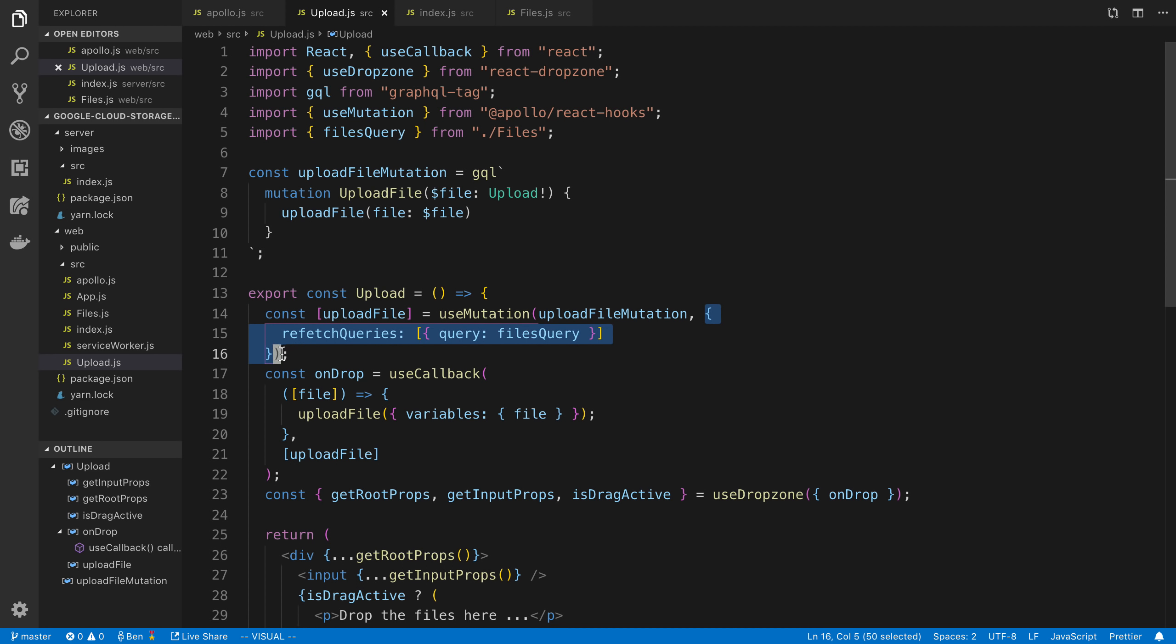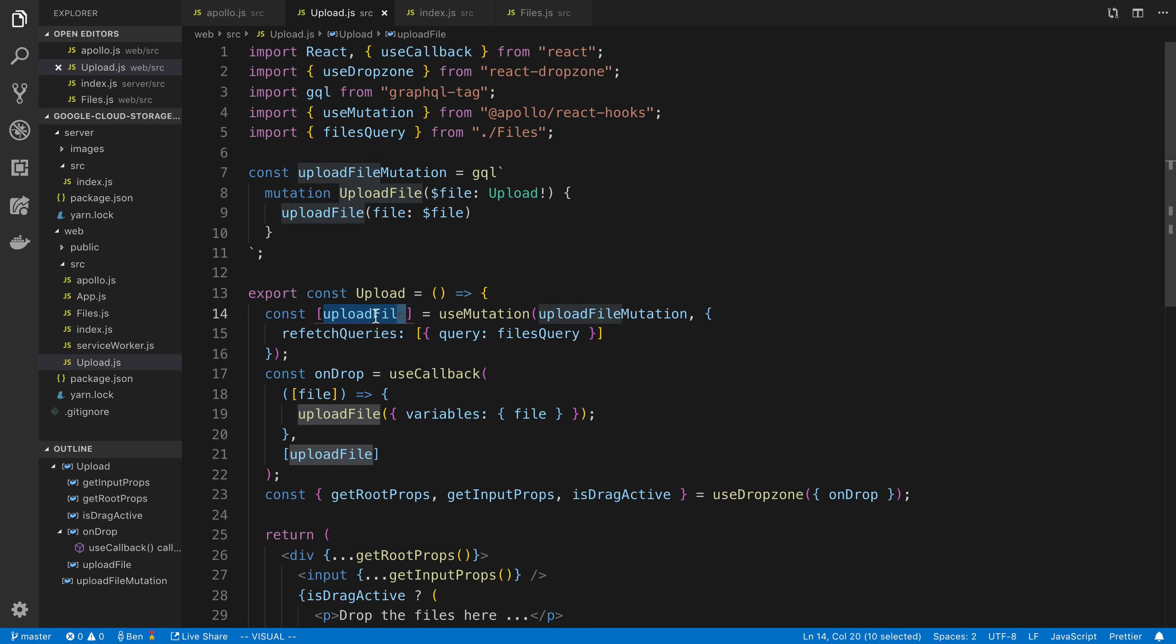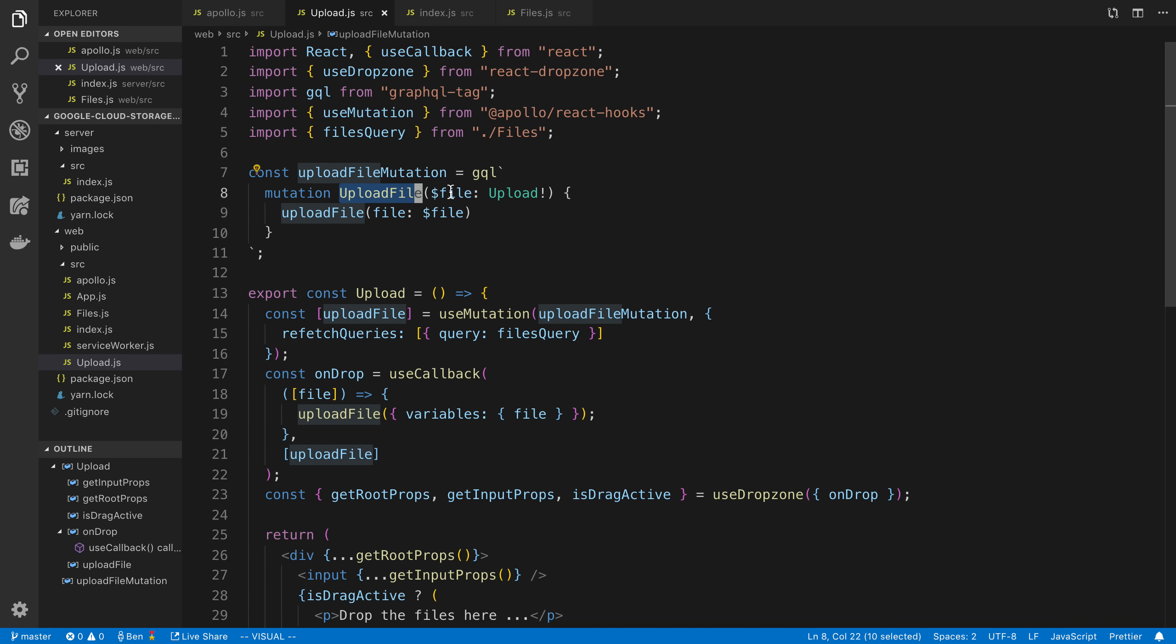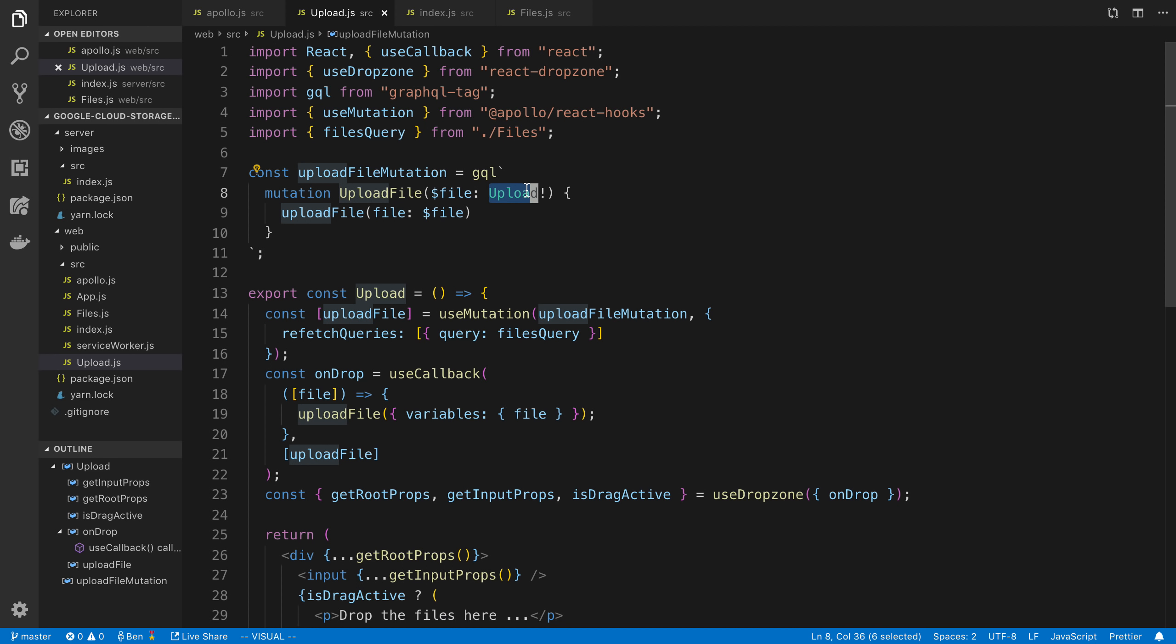And we can pass in the mutation when we want to call. And here I just have some options, so I'm refetching a query, which we'll talk more about in a second. And then you'll notice here I have an array that I'm destructuring. And the first thing that I'm getting back is a function called upload file. So this is the mutation that we're going to call. And you'll notice the upload file mutation takes one variable of the type upload, so that's important. So this is the file that we're going to pass in, and we're calling the upload file mutation.